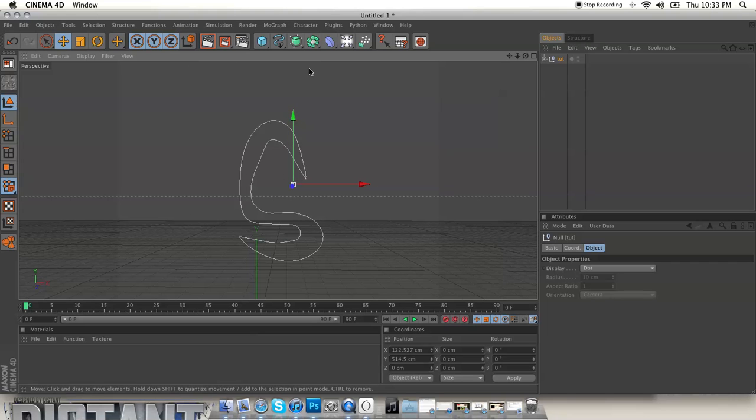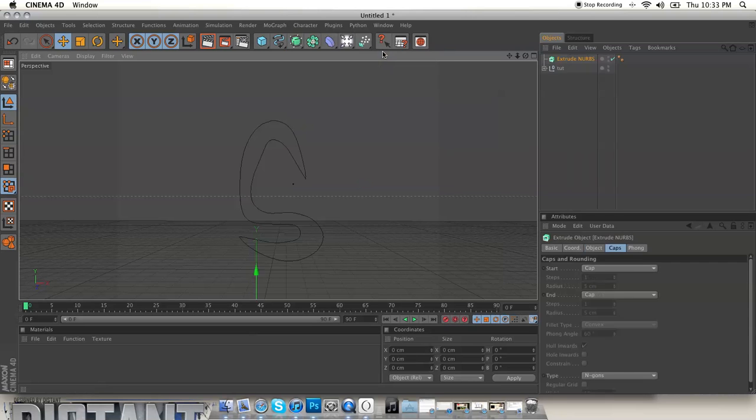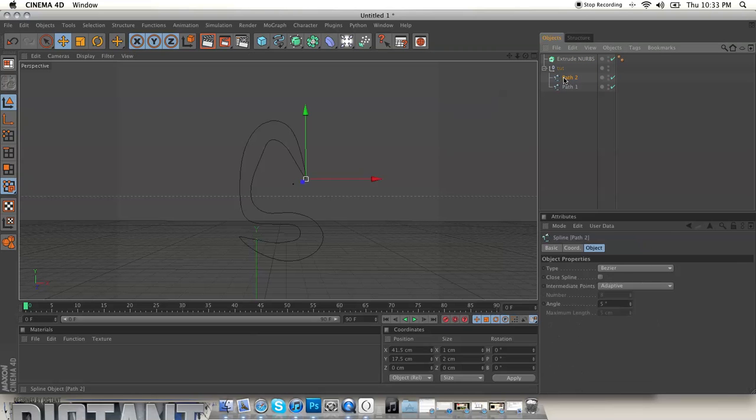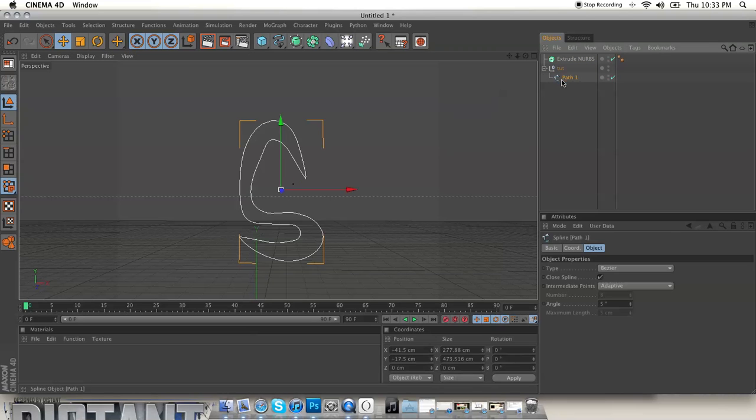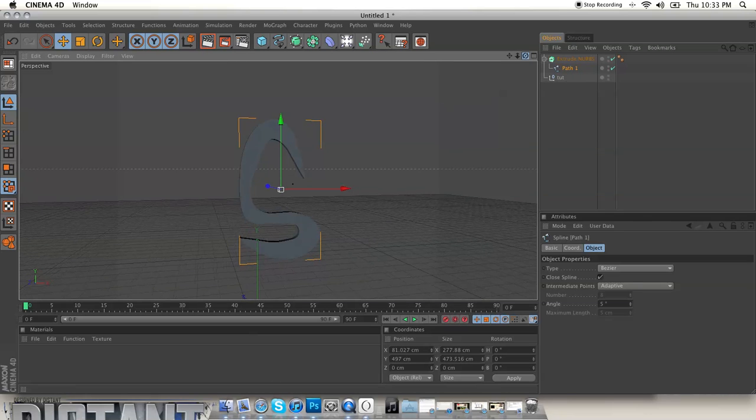Now all you do to make it 3D is go over here and you want to do extrude nurbs. And then you get your path with the letter on it and then just drop it under the extrude nurbs.